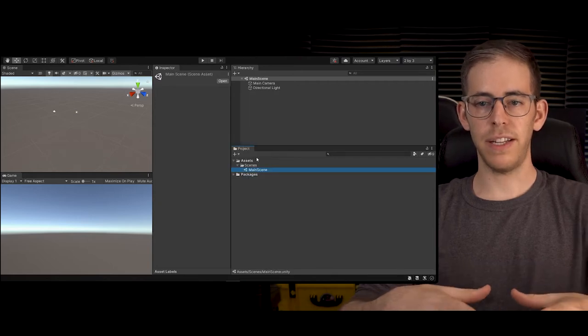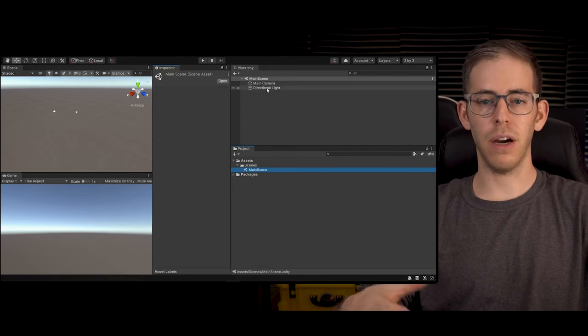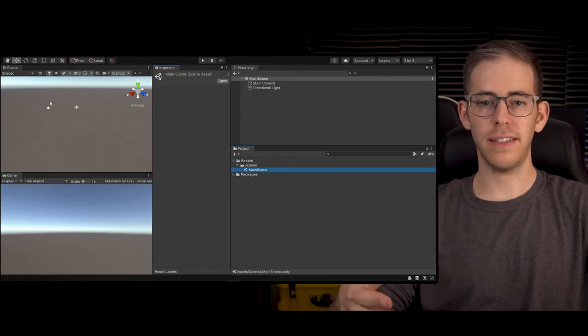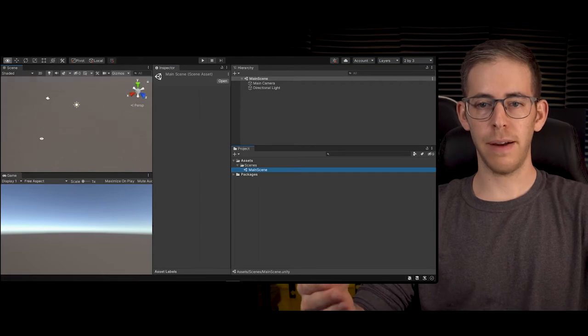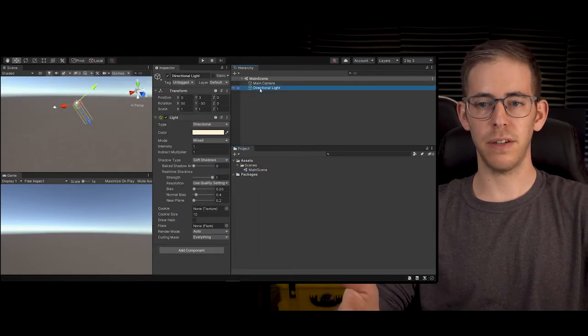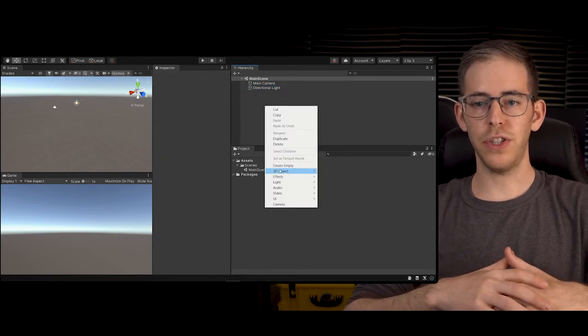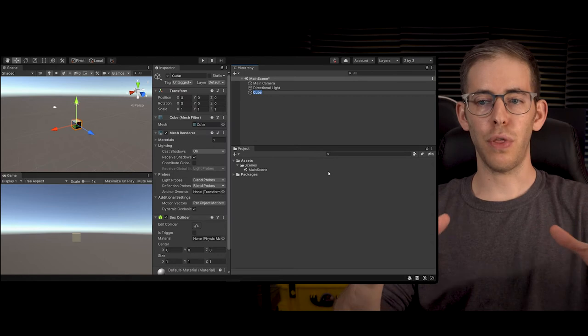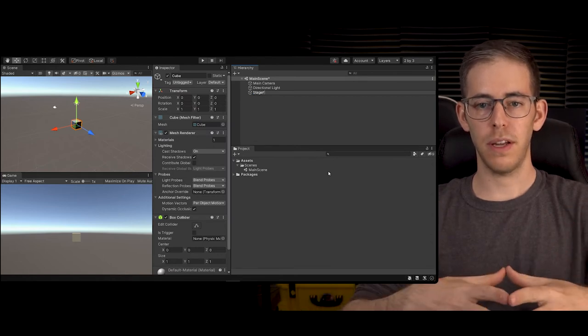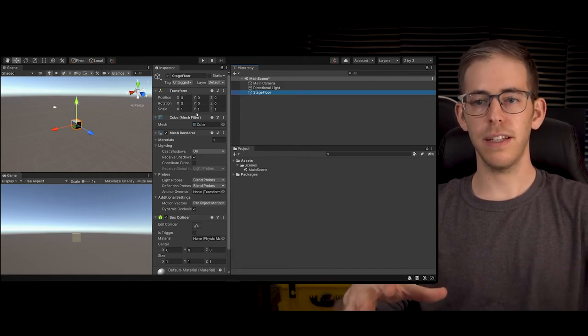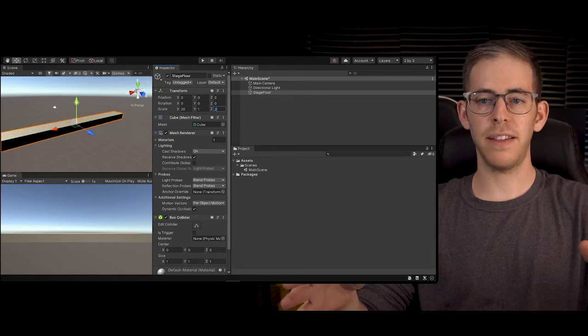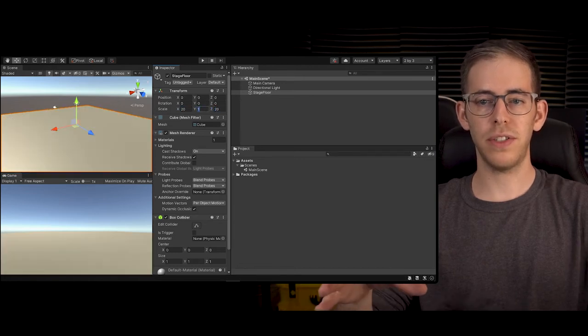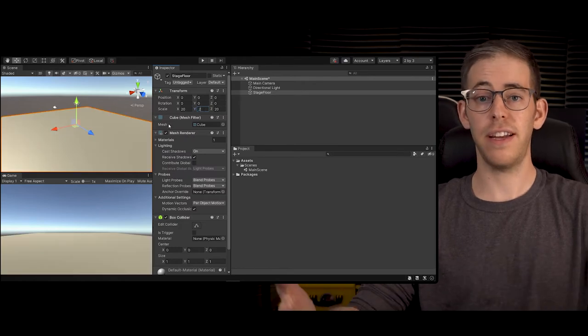Now we're ready to get started in the scene. We have a main camera and a directional light by default. If you click on the main camera, you can see that information pops up in the inspector. The first thing that we're going to do is create the floor. Go to 3D object and cube. Take this cube and let's rename it stage floor. Now take this object and make the scale 20 by 0.2 by 20 and now we have our stage.